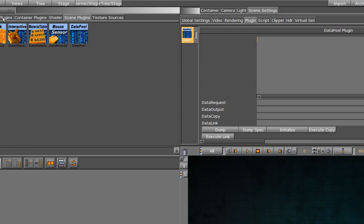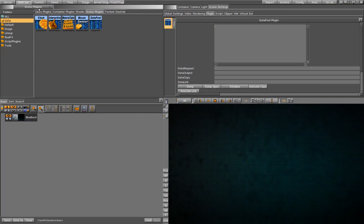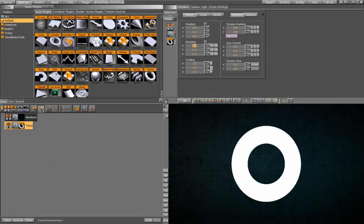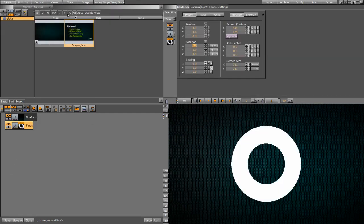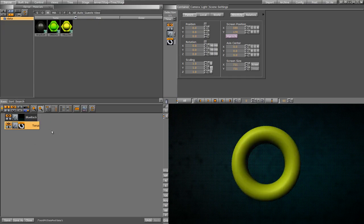This time we want to do a combination of two Datapool plugins. And again, pretty simple, just like we did before. So let's go back and get some type of object. We can use the torus again. I want to drop a material on it just so that we'll be able to see it a bit better.